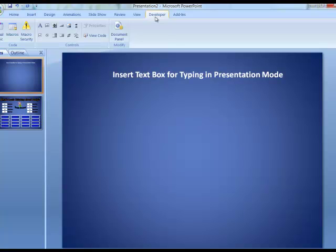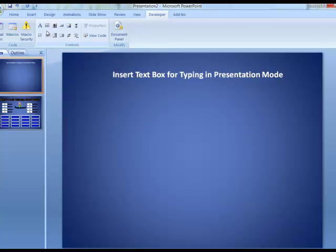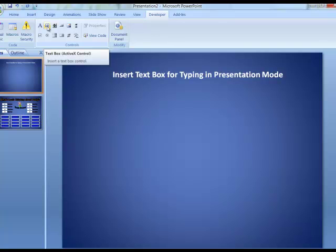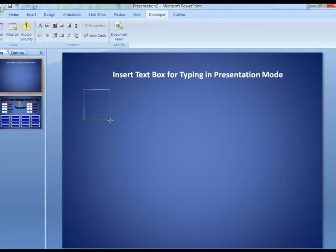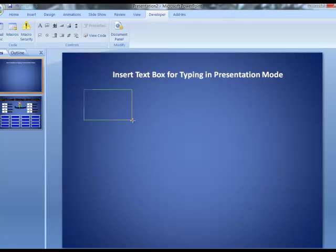After you bring up the Developer tab, you'll notice here you have some controls that allow you to put different control boxes onto your screen. We could talk about a lot of these, but we'll save those for other tutorials. This one I'm going to talk about is just the text box, which is the second one in the first row at the top. I'm going to click that and simply drag out a box on my screen here. It actually doesn't have to be very big.